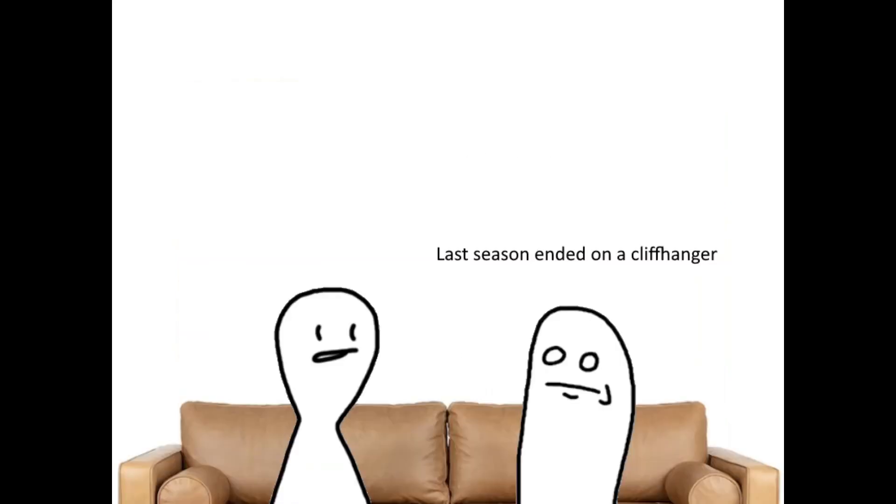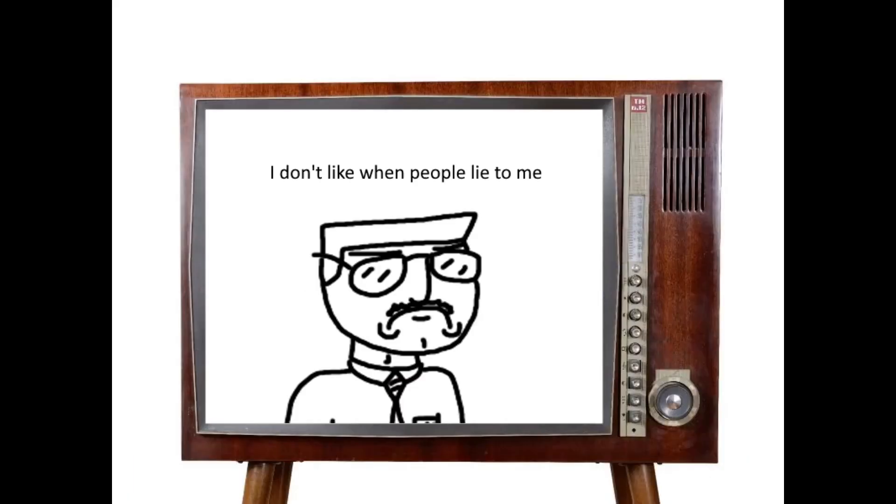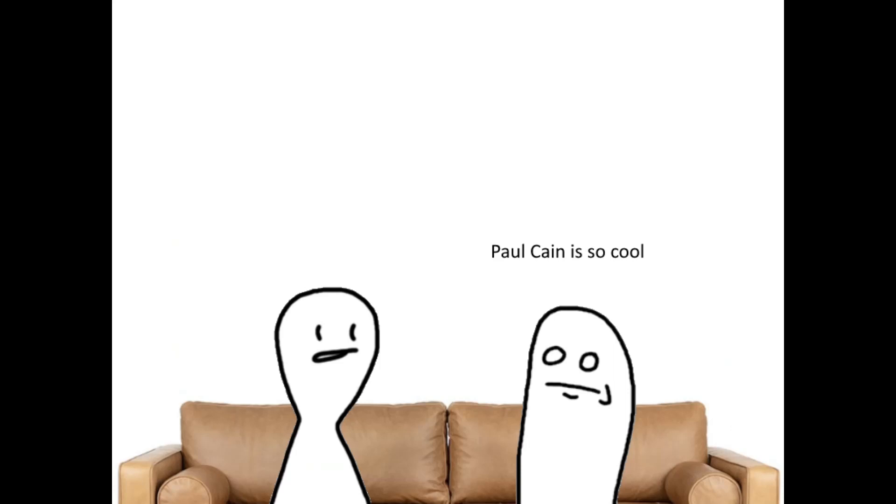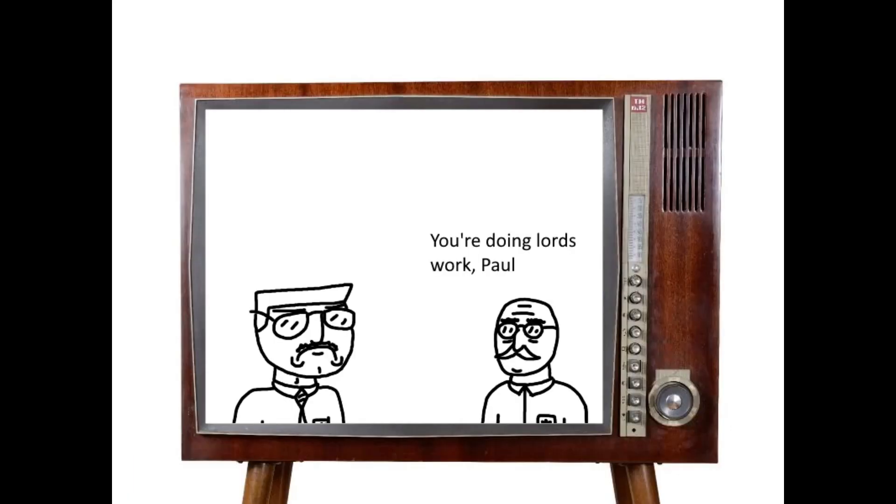Last season ended on a cliffhanger. I don't like when people lie to me. Paul Kane is so cool. You're doing Lord's work, Paul. I know.